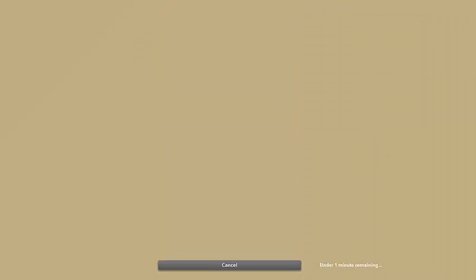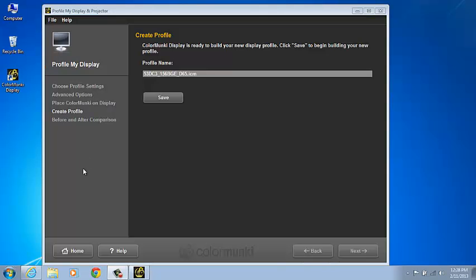After all the colors are measured, the program will advance to the Create Profile page. In the Create Profile page, the profile name can be edited if desired. It's important that the file extension must remain .icm for Windows and .icc for Mac.